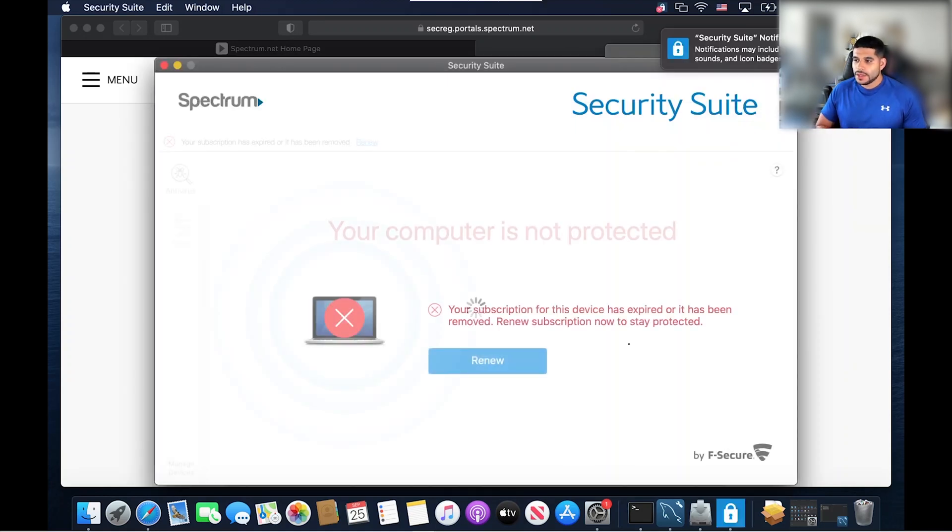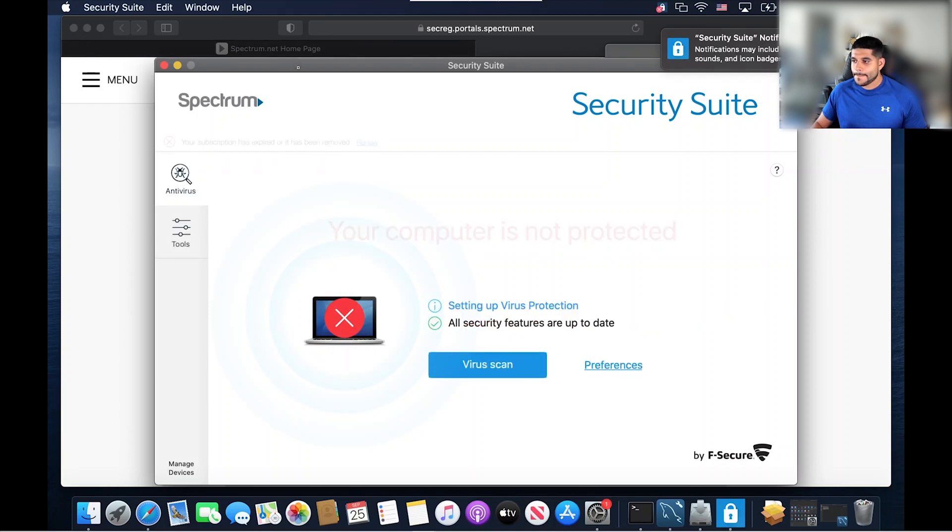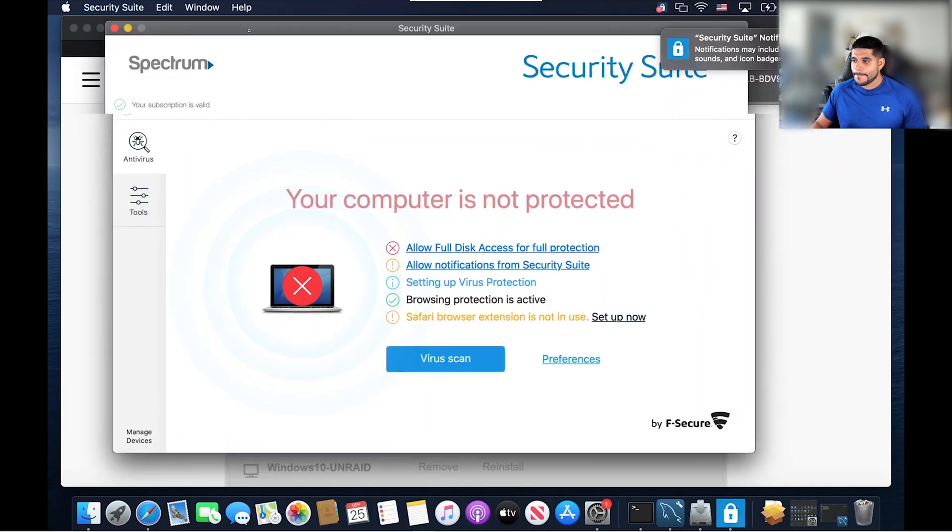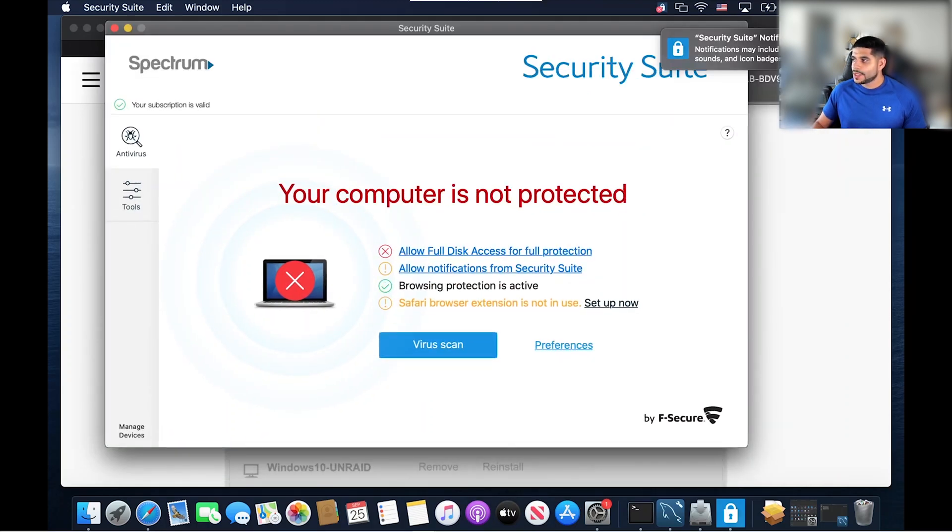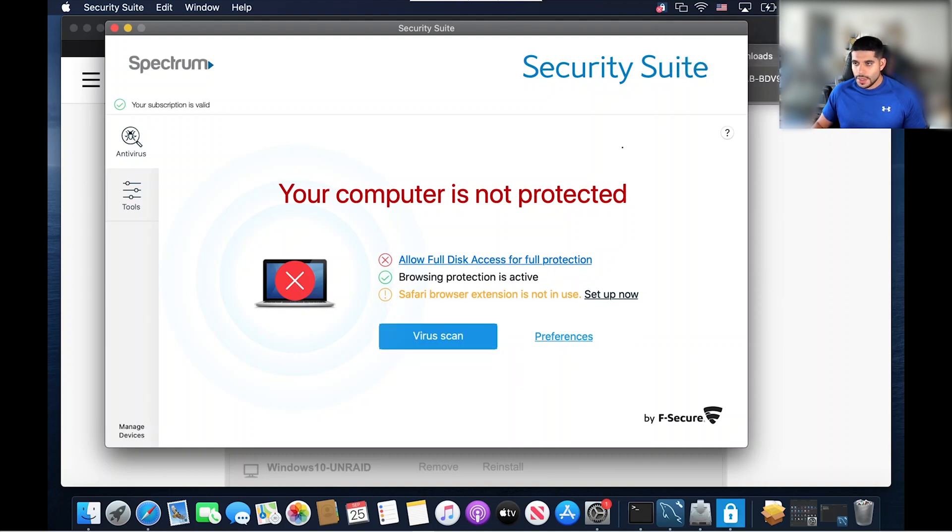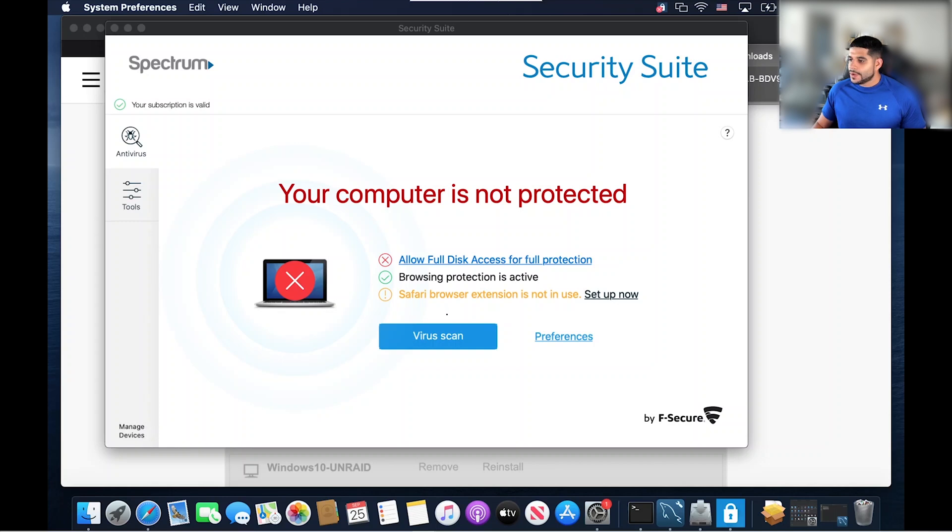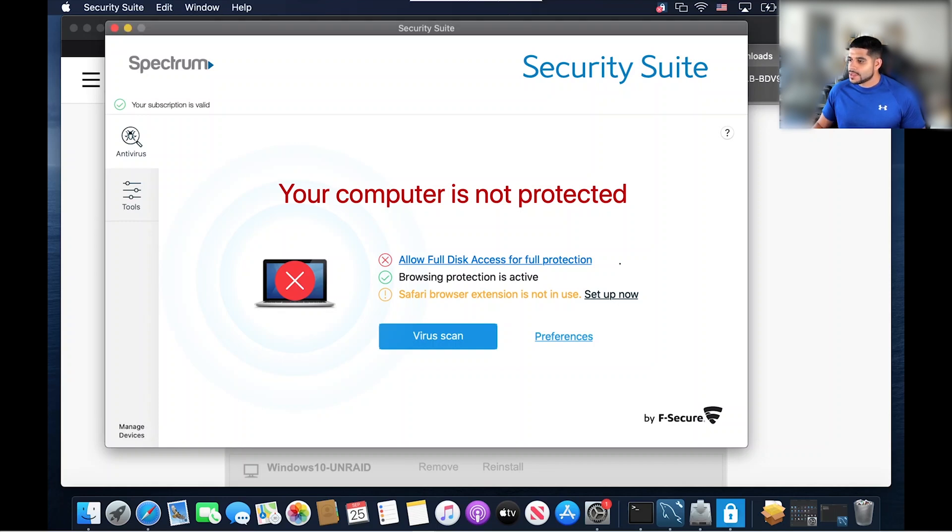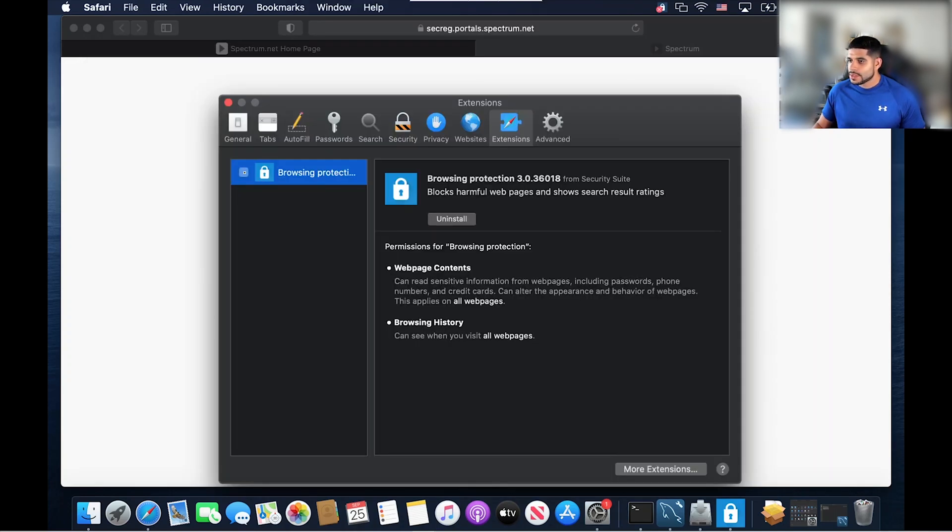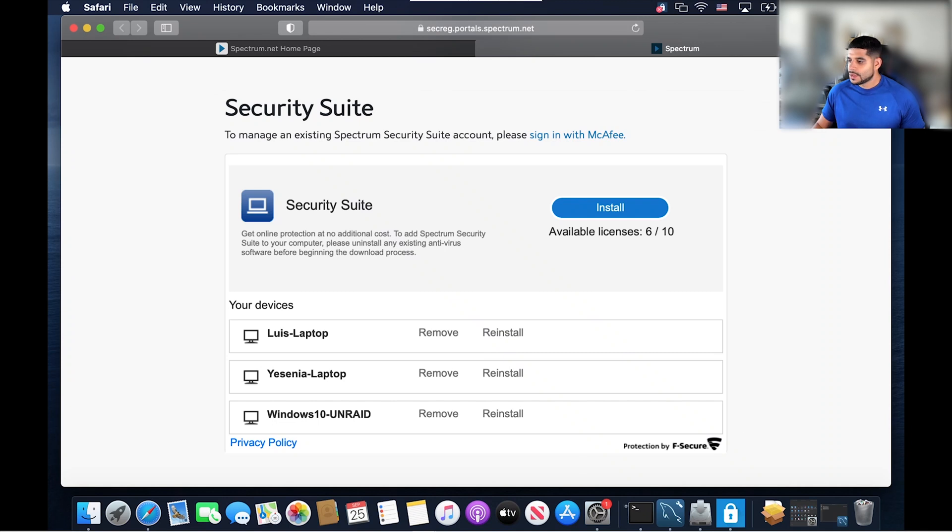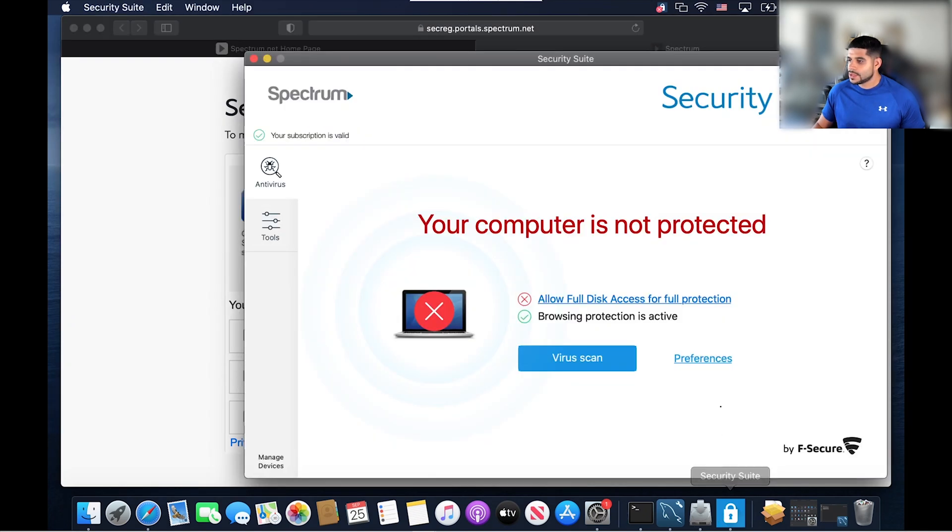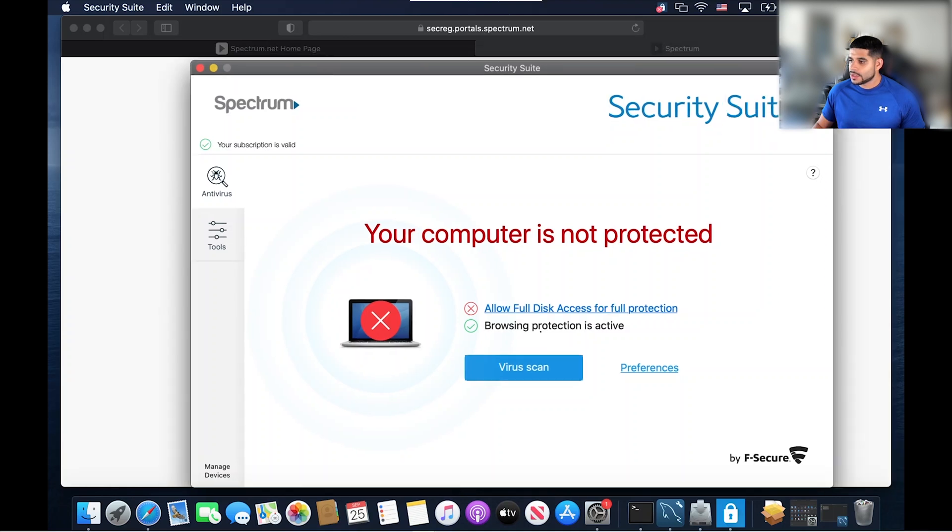The installation was successful. We're going to allow notifications from the security suite. The other thing we're going to do is set up the Safari browser extension. So let's click on setup now. Let's click on the browsing protection. So now that that's enabled, let's close out of here. Let's head back to our security suite. So our security suite is almost 100% checked.